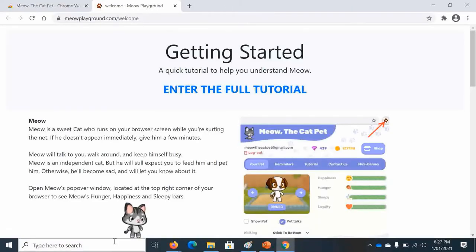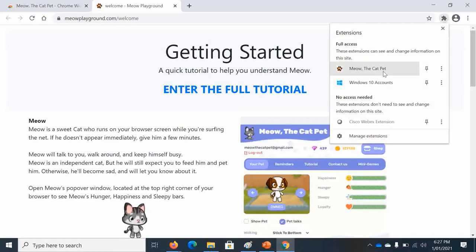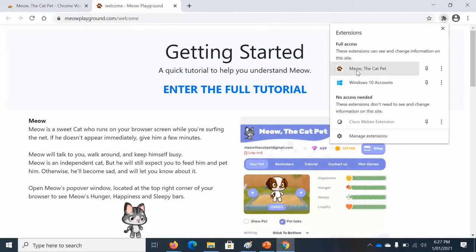Oh look, Meow the Cat Pet has come and now it's going to be in your extensions if you press the jigsaw puzzle.